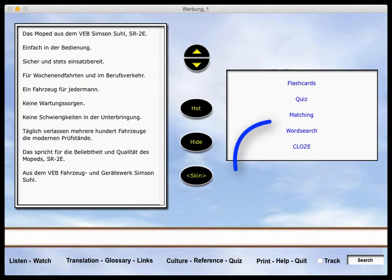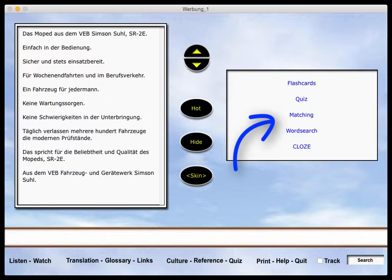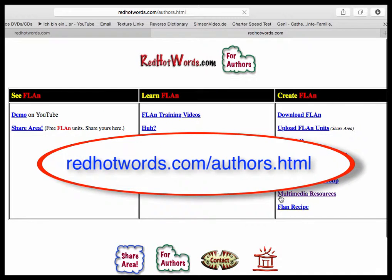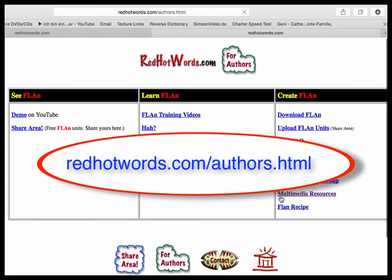You can include up to five links to online quizzes and activities. For links to online quiz and activity generators, check the web at redhotwords.com/authors.html.